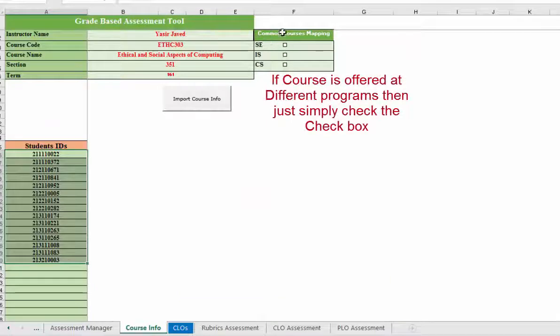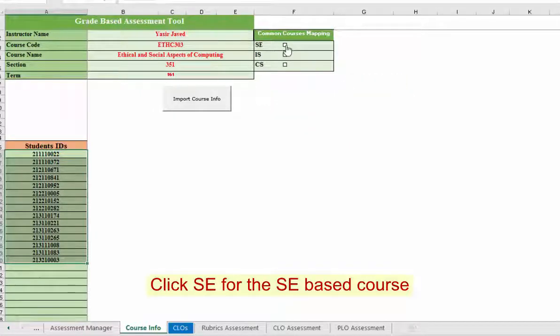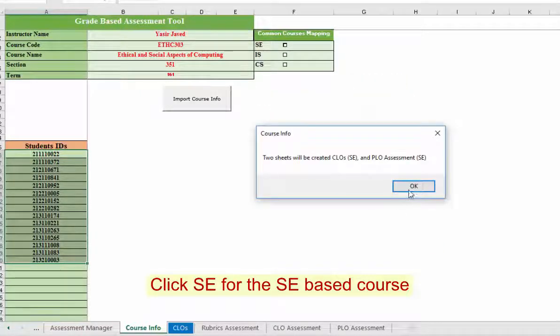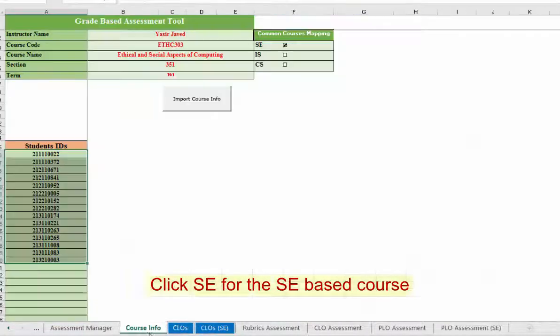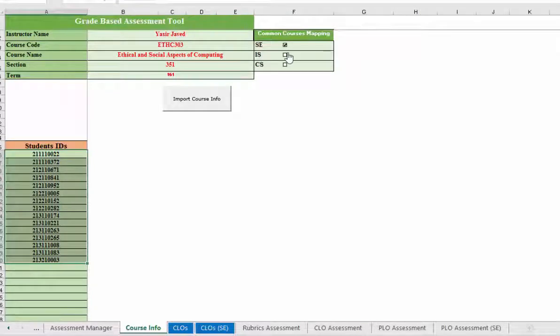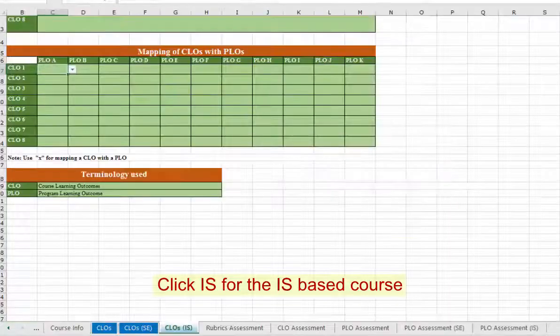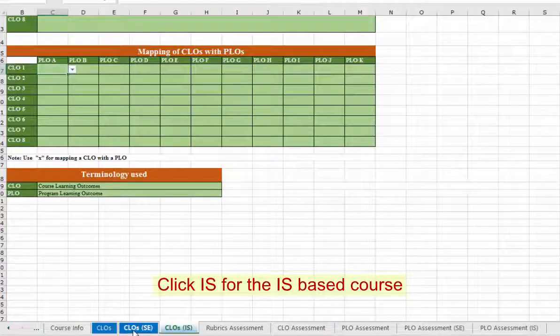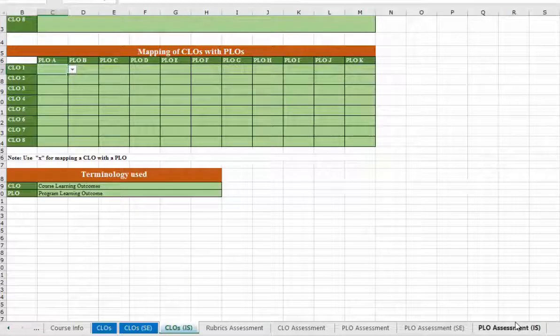Because we have common course mapping, this course is offered in software engineering and IS department. So for this, select SE. Automatically a sheet will be created, and similar way IS, a sheet for CLOs and PLOs will be automatically created.